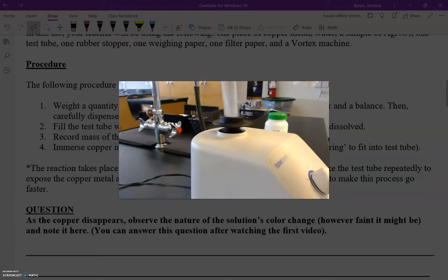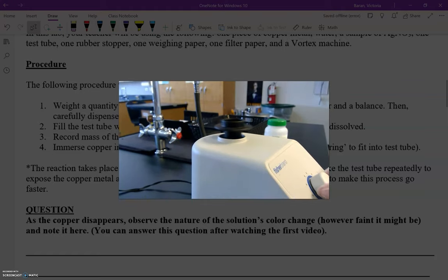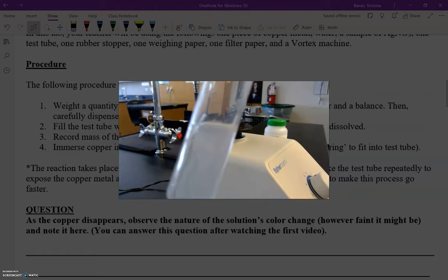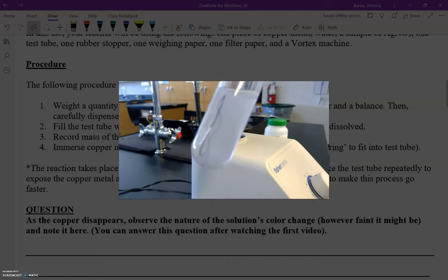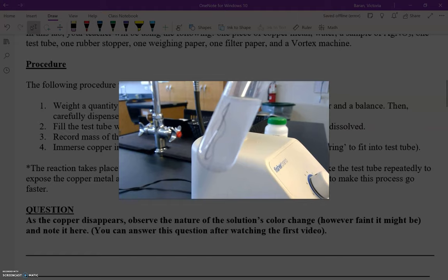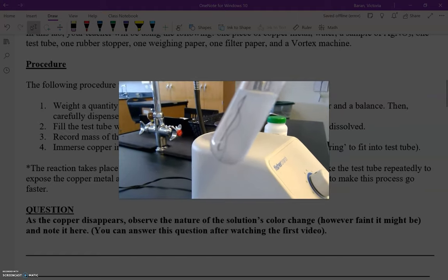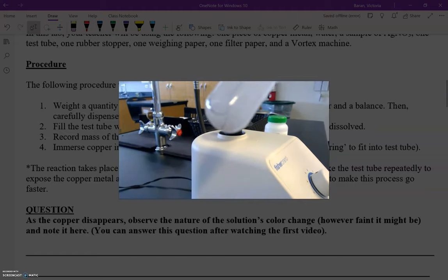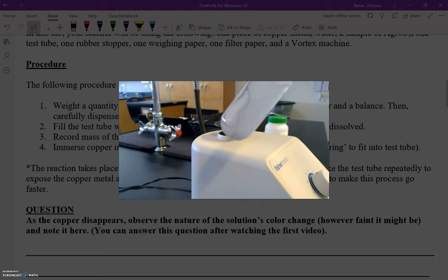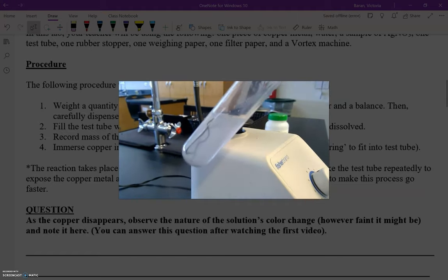I'm using the vortex machine here. Let me turn this off for a second. You know copper is pretty shiny — but the copper is starting to get this dark coating on the surface of it. Normally copper is really shiny, but it's starting to turn almost a black color. You can actually see at the bottom I'm starting to get a little bit of a black or dark precipitate. Use that to help you answer the question. I'm going to keep doing this until the copper is completely gone.